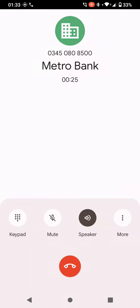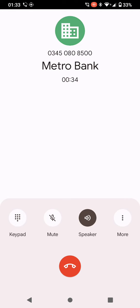If you need to speak to someone but don't want to wait in a queue, it might be a good idea to call when we are less busy, which is usually Monday to Friday between 2pm and 6pm. Thank you for calling Metro Bank.